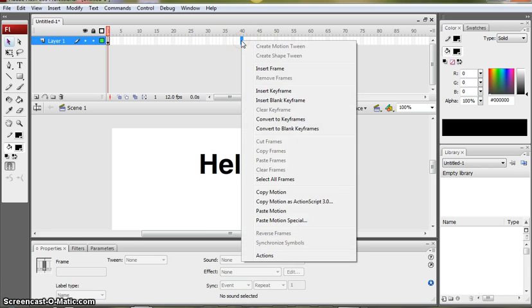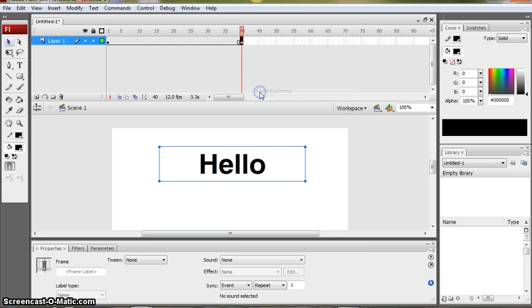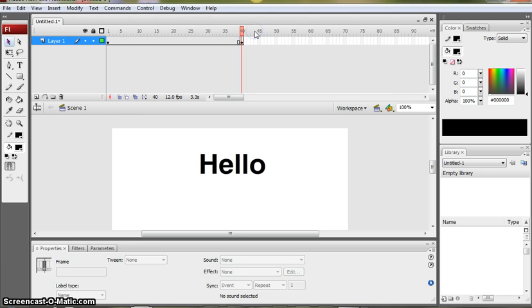So I'm going to right click on frame 40. I'm going to click insert keyframe and that will do that for me. That will copy that text into those 40 frames.